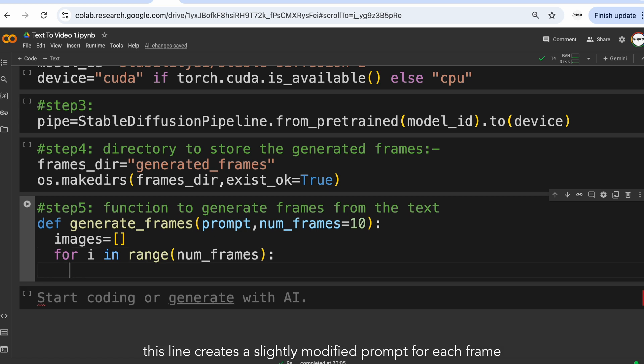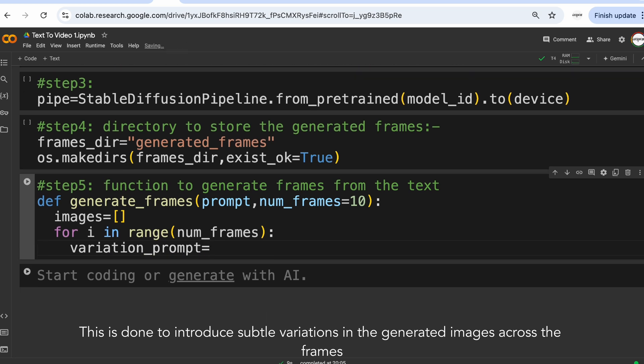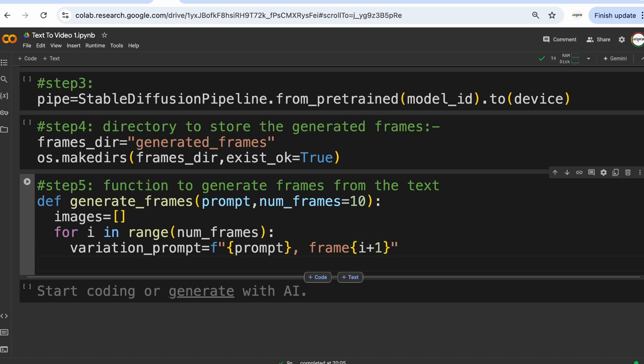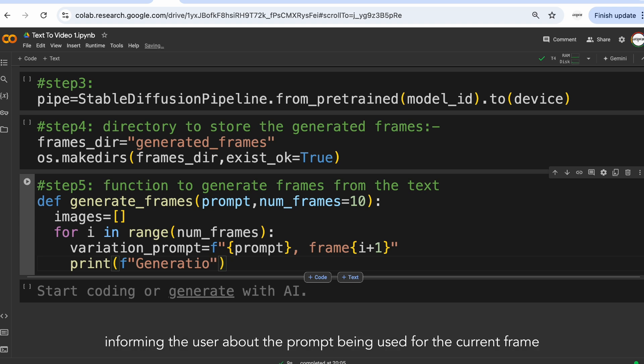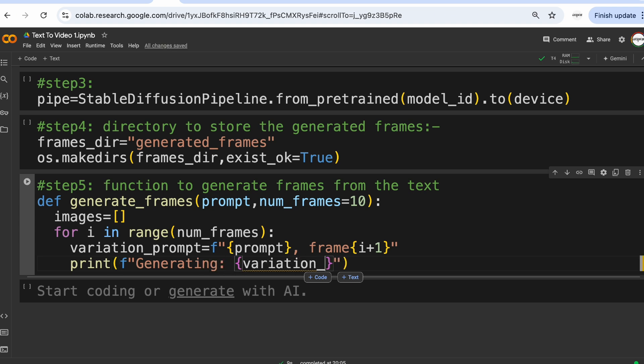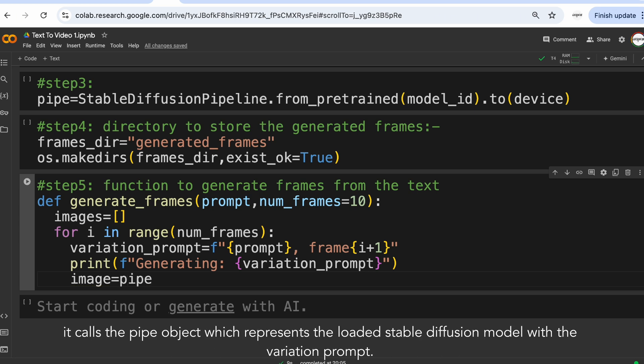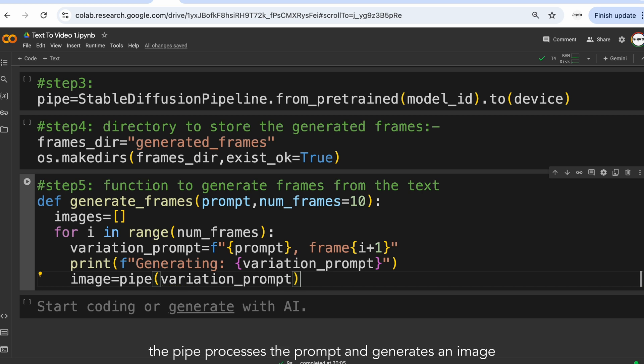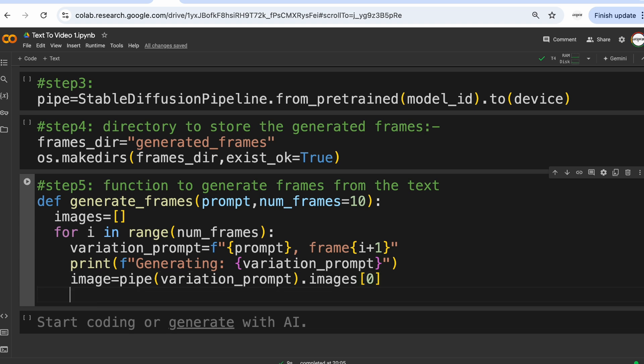This line creates a slightly modified prompt for each frame. This is done to introduce subtle variations in the generated images across the frames. Further we are going to print the modified prompt to the console, informing the user about the prompt being used for the current frame. Now this line is the core of the frame generation process. It calls the pipe object which represents the loaded stable diffusion model with the variation prompt. The pipe processes the prompt and generates an image. Further it extracts the first generated image from the output.